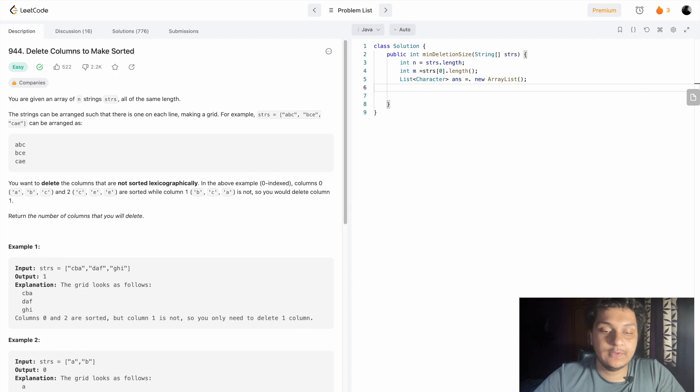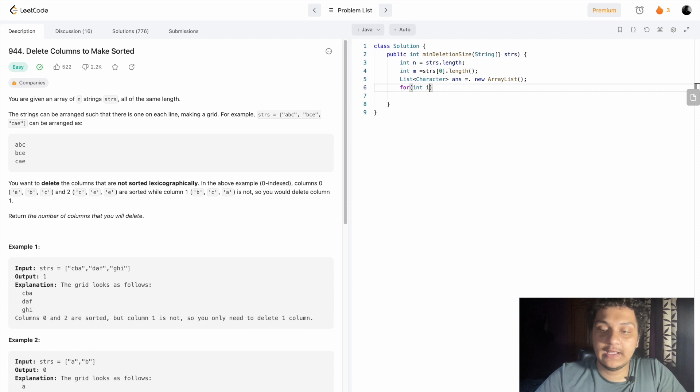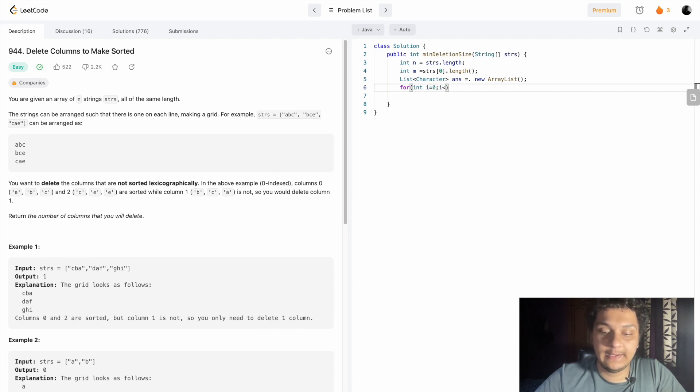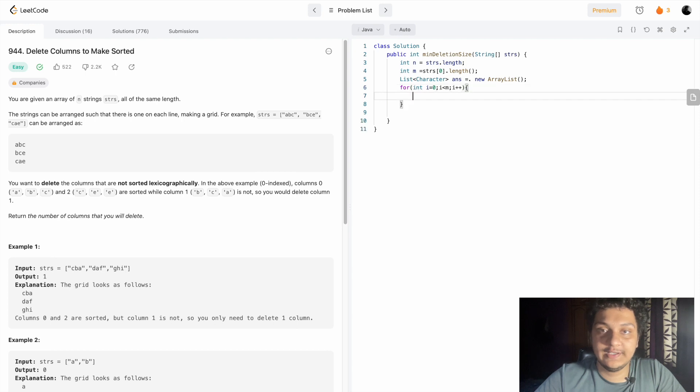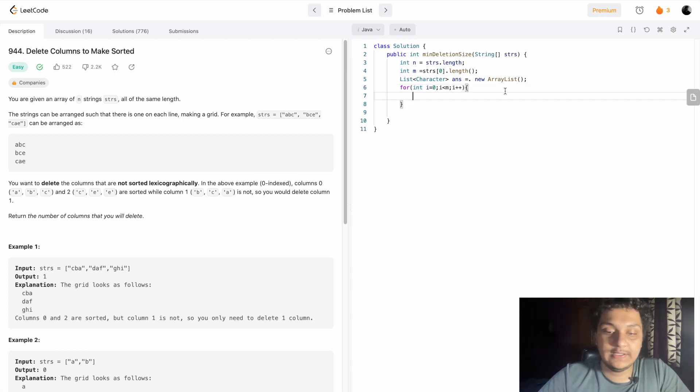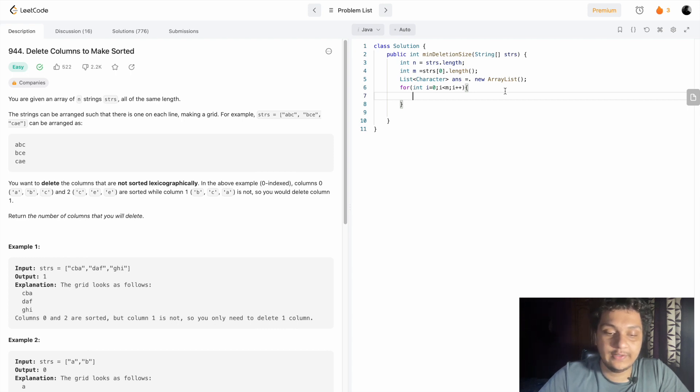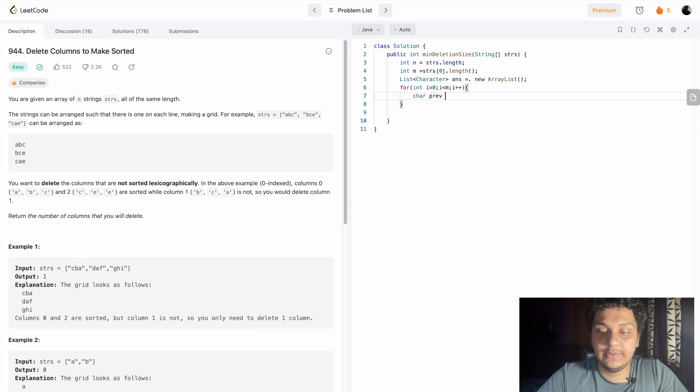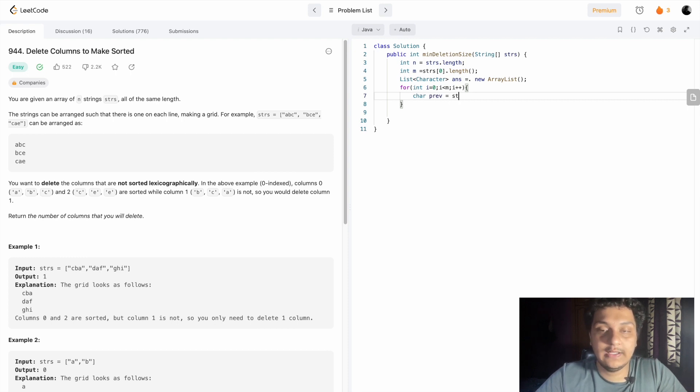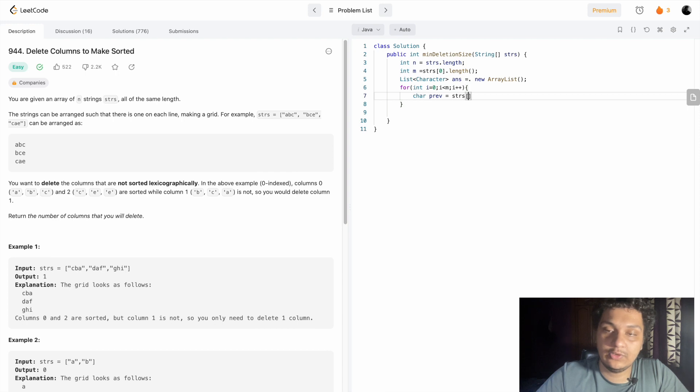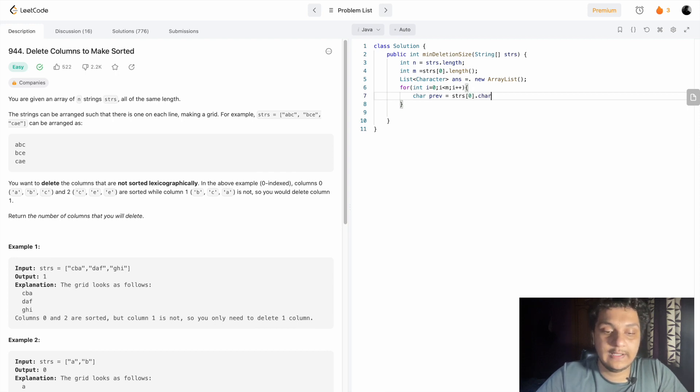After creating that, we can do a for loop: int i equal to 0, i less than m, i plus plus. After doing that, we have to see what was the previous element. So char previous will be equal to strs[0].charAt(i).